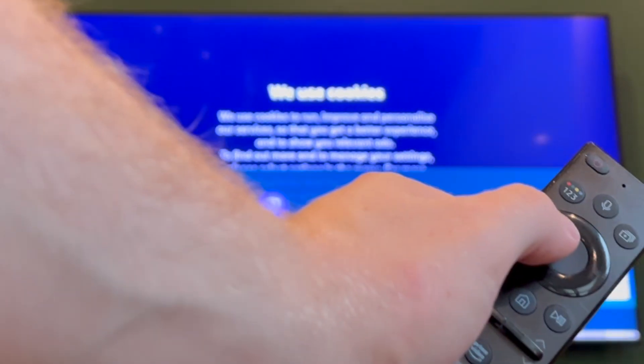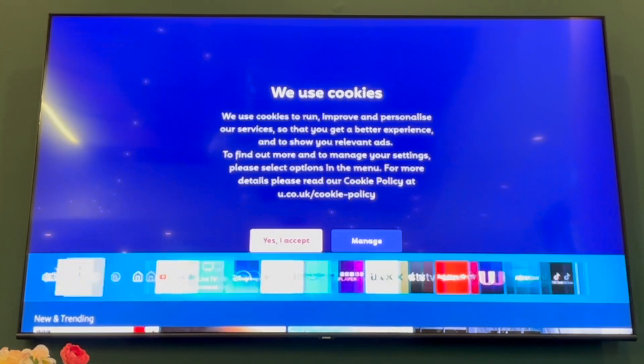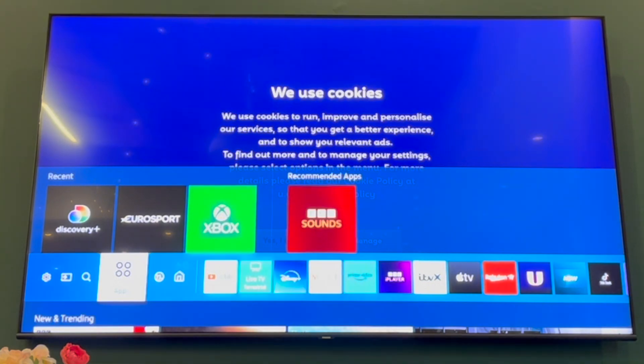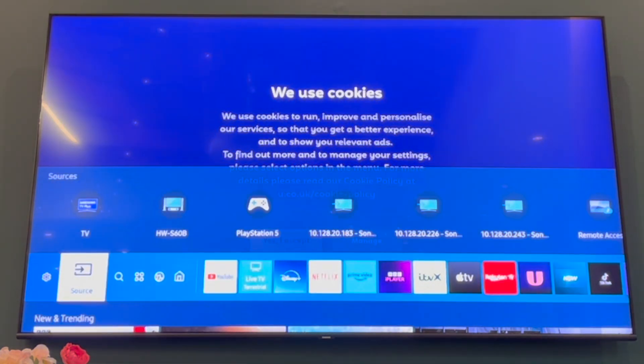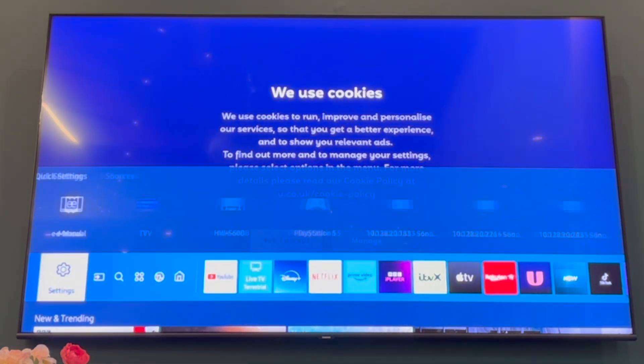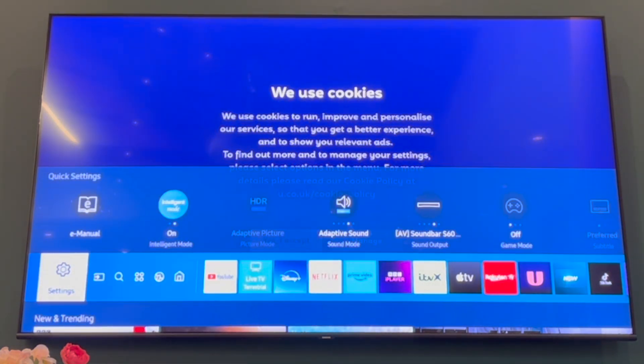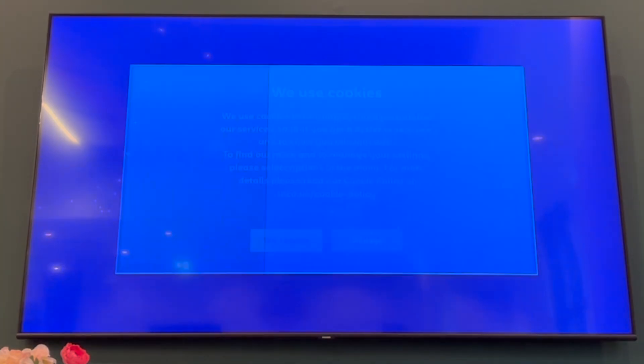Then you want to scroll along to the left until you see the settings menu. Go ahead and click the middle button to say OK to that to bring up the settings.